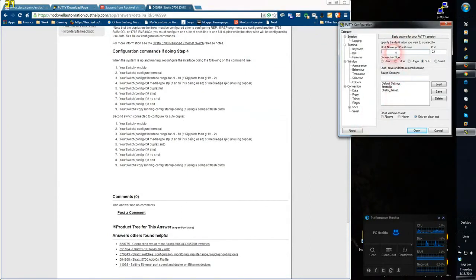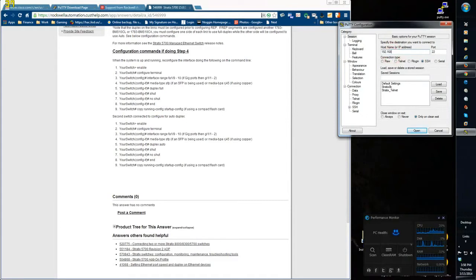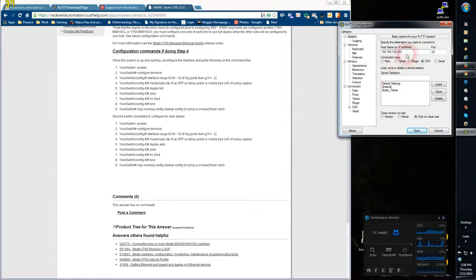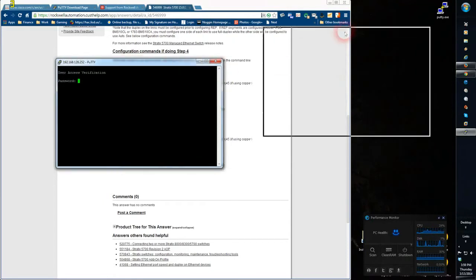At this point you need to know the IP address. In my case here it's 192.168.128.252. Then I want to select the Telnet radio button and open.